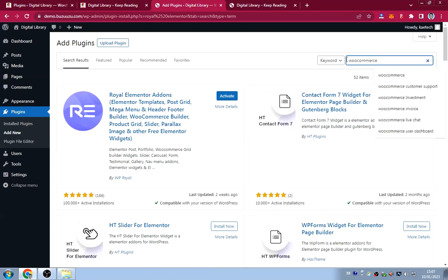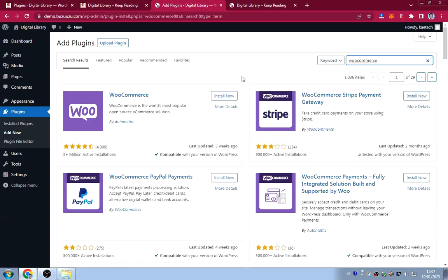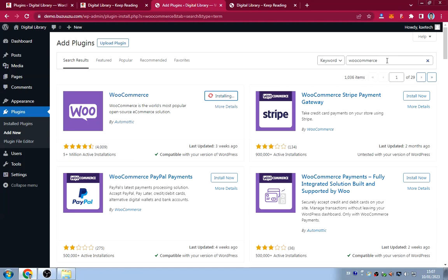The fourth plugin is WooCommerce. Since there's no dedicated library software for WordPress, I'm using WooCommerce to build the borrowing system. This was actually a subscriber's idea. Install WooCommerce now.